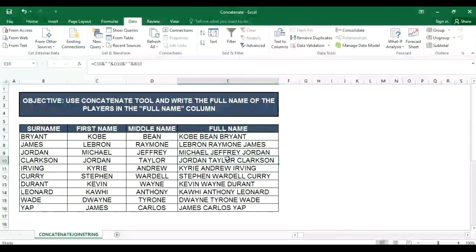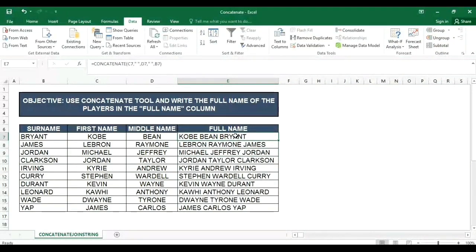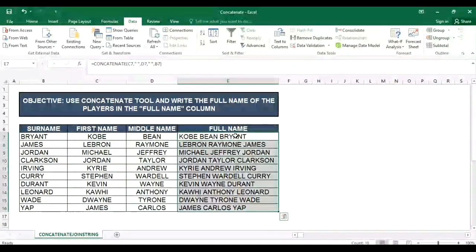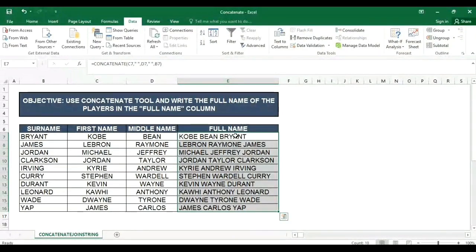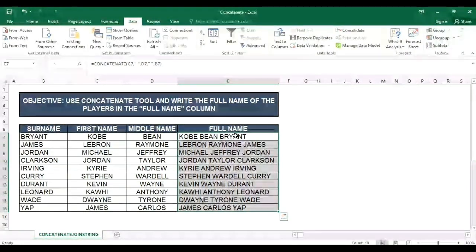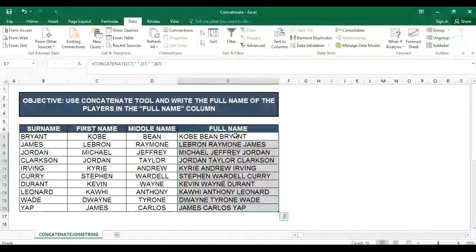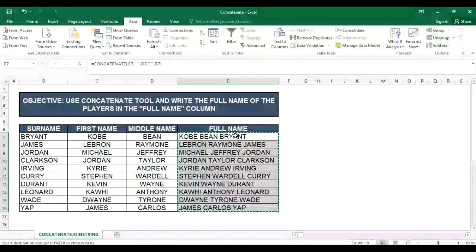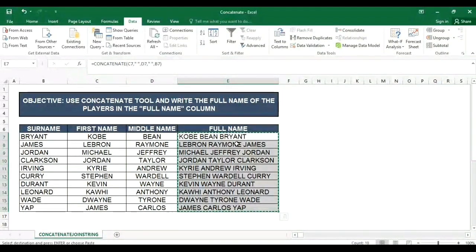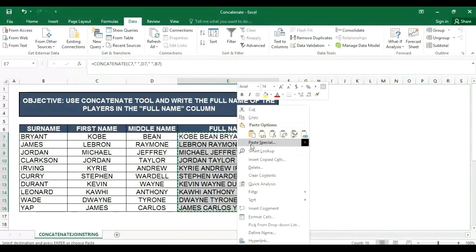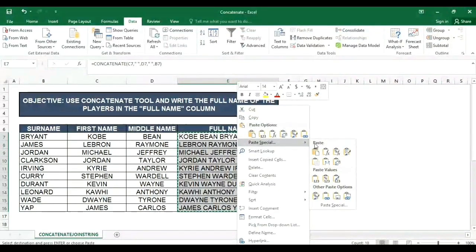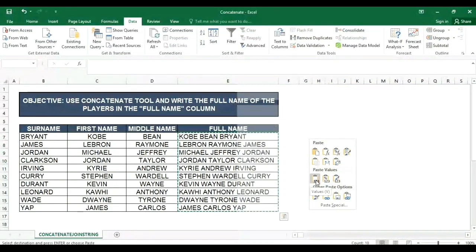Ayaw nyo naka-formula sila? Then copy nyo lang ctrl C and ctrl shift down para makukuha yung buong column, then ctrl C copy natin, then paste as values lang natin, paste special, then paste values.